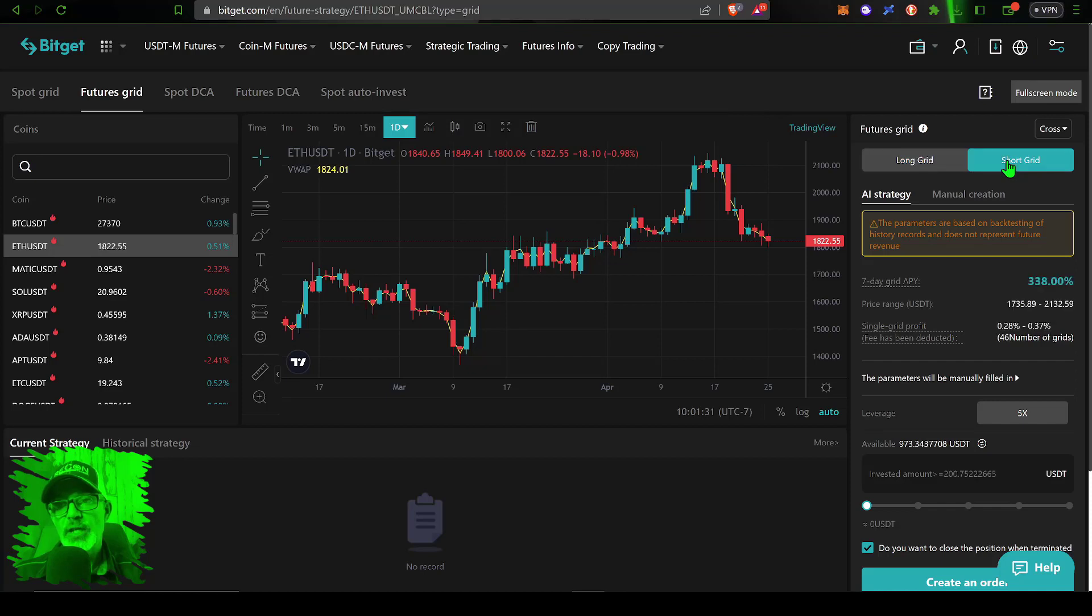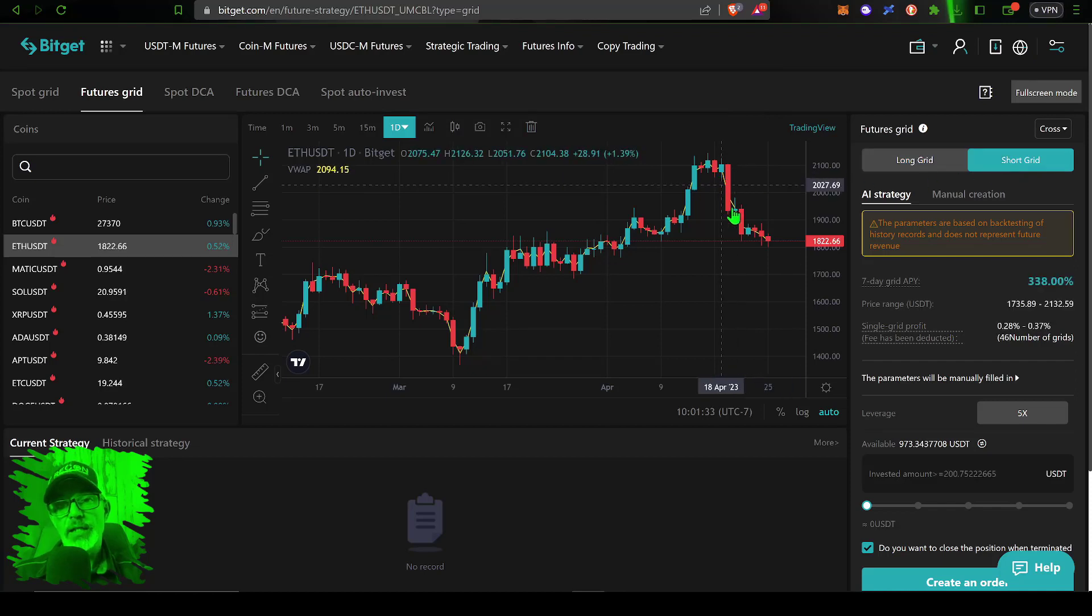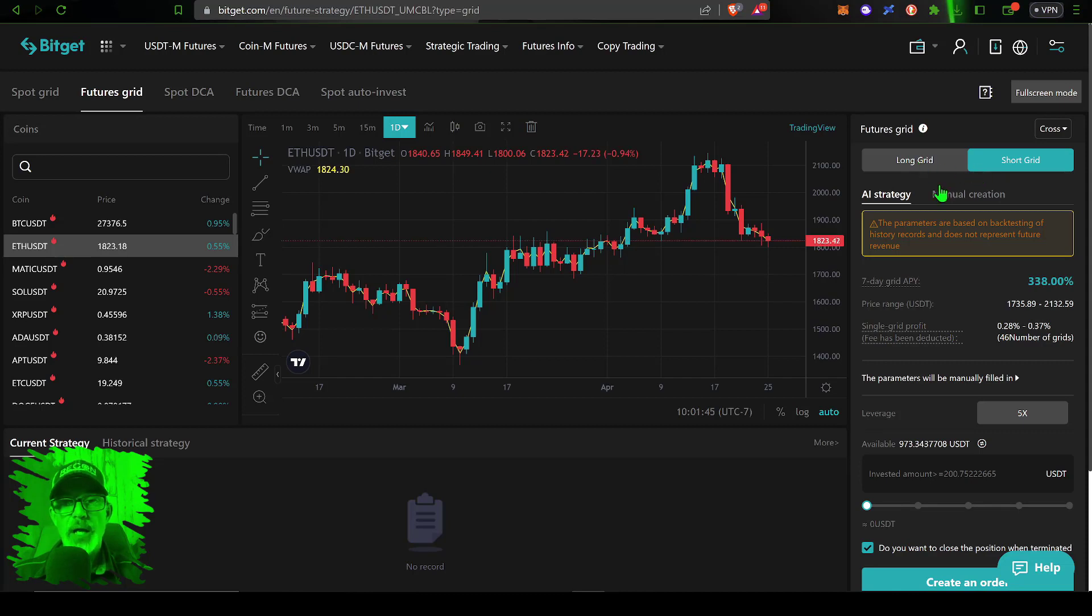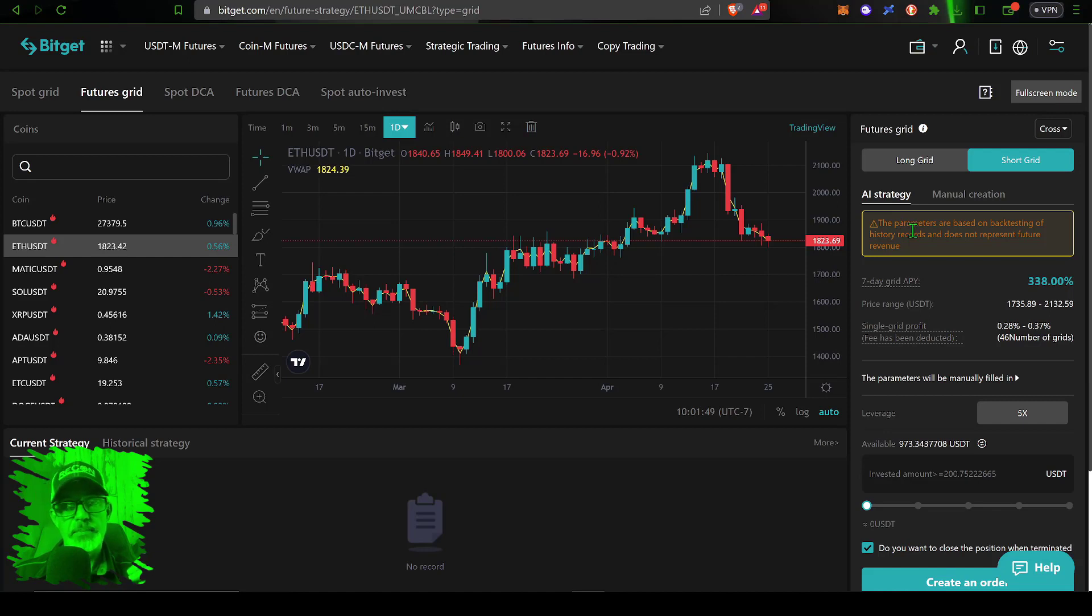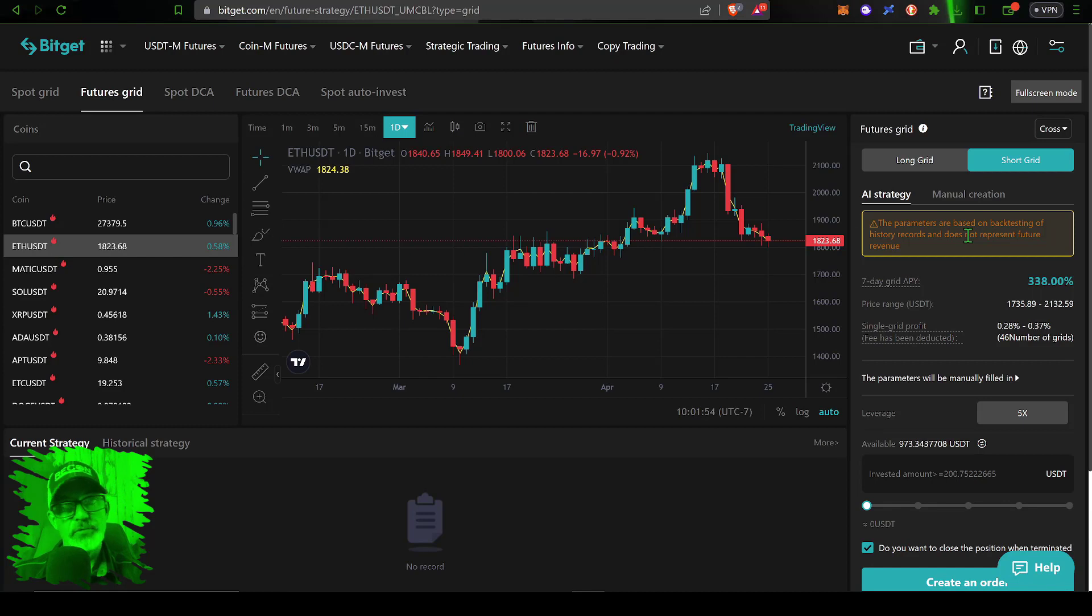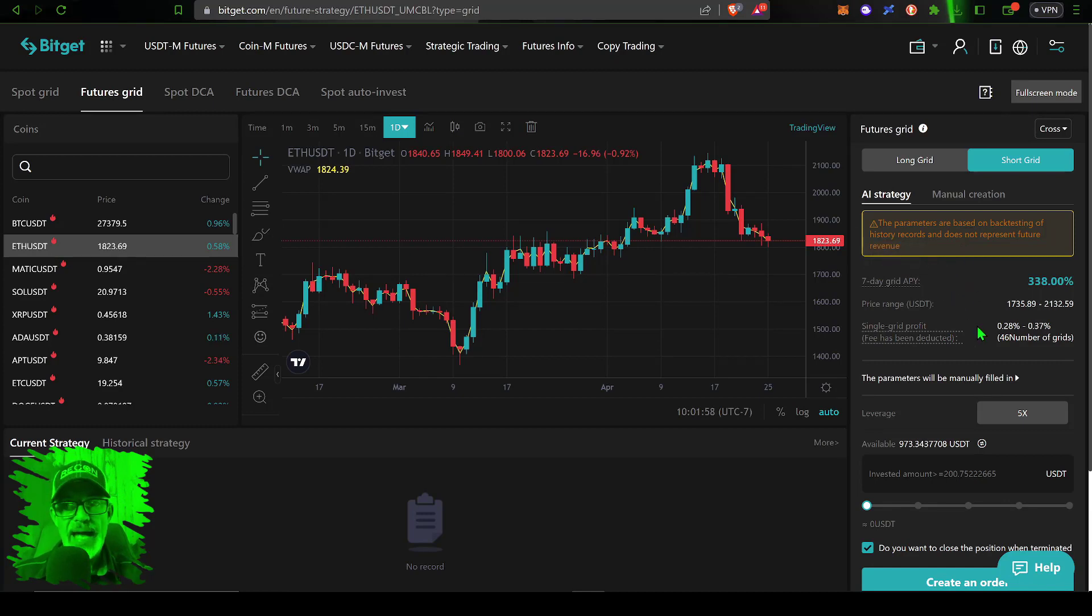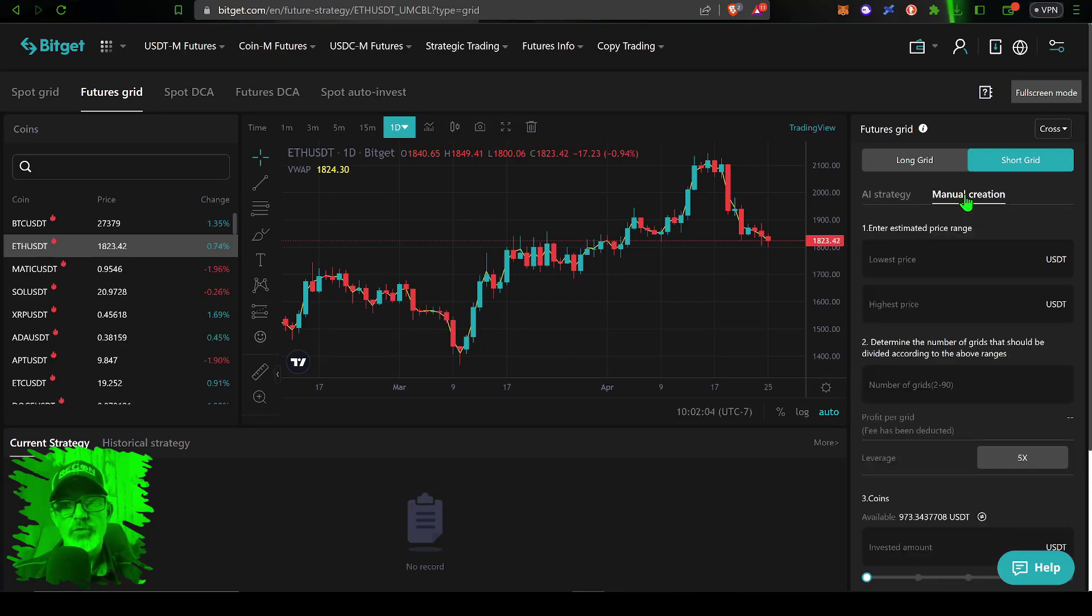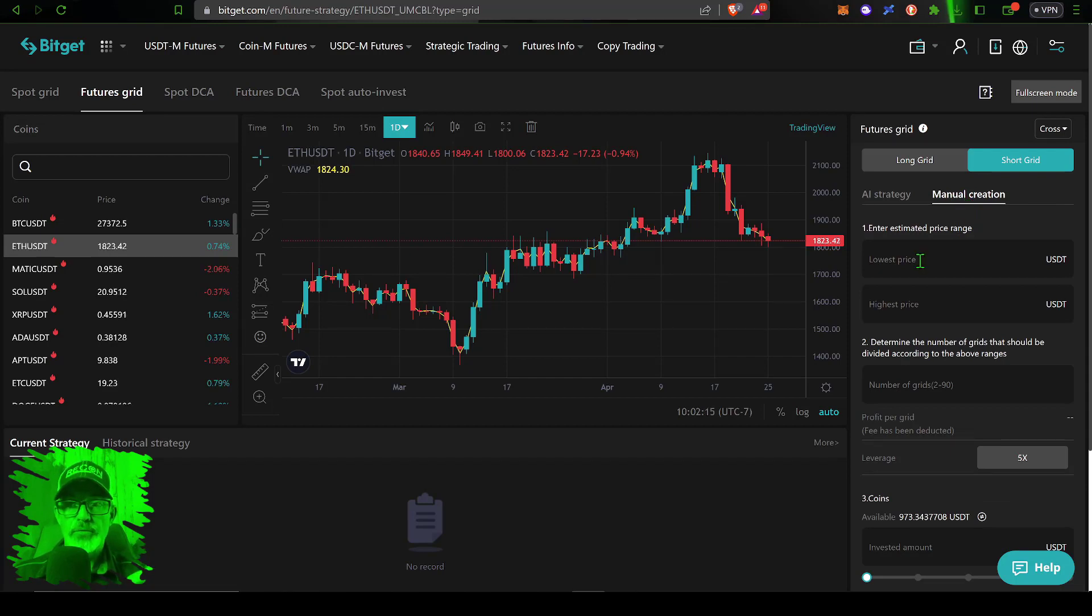Now I need to select whether I want to go long or short. In this case I am going to select short as I think we are looking at a deeper pullback for Ethereum. Now that I've selected the direction of the grid bot they do offer AI strategies which will basically be based on backtesting history. Obviously backtests don't guarantee future results so you're copy trading what happened in the past.